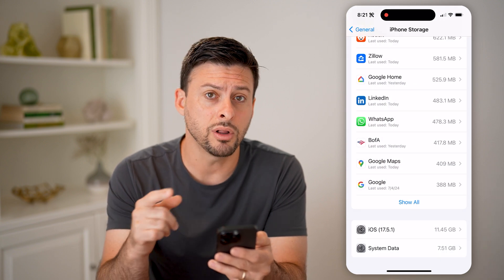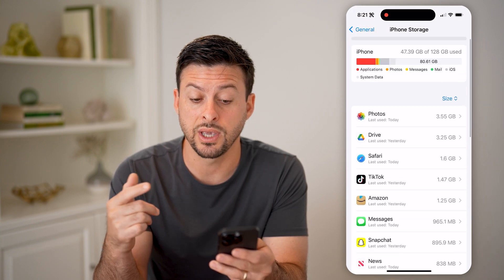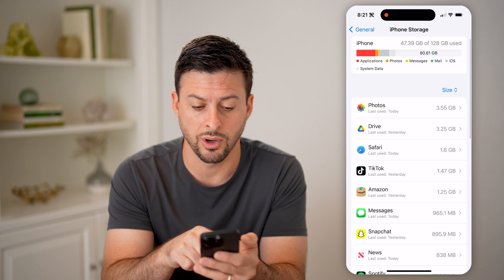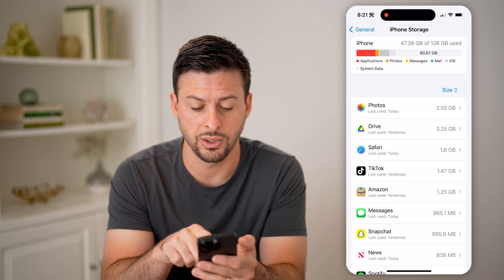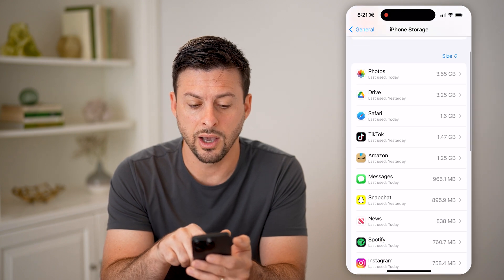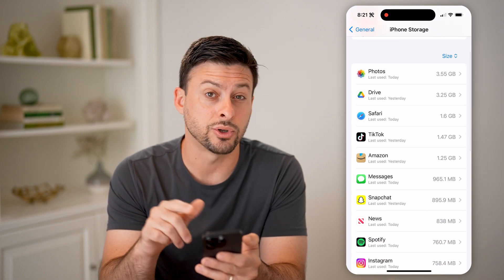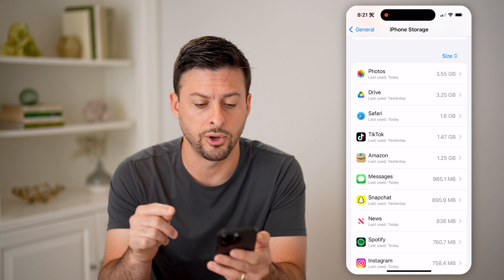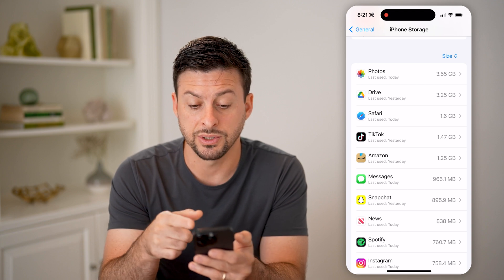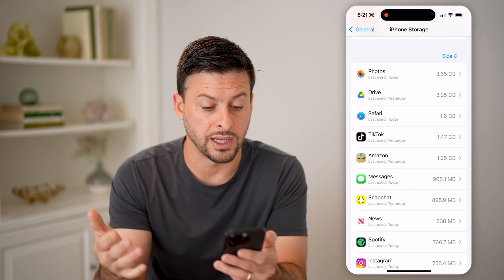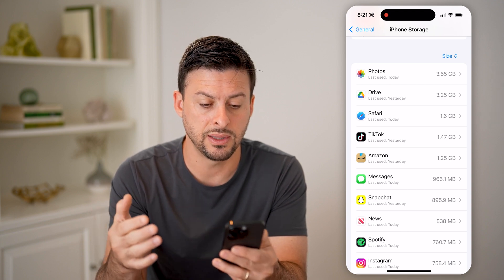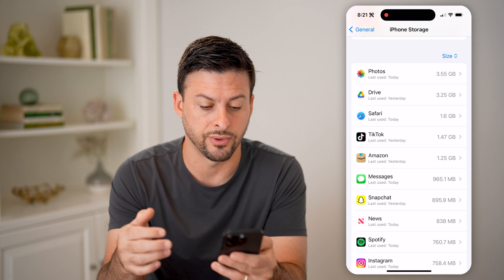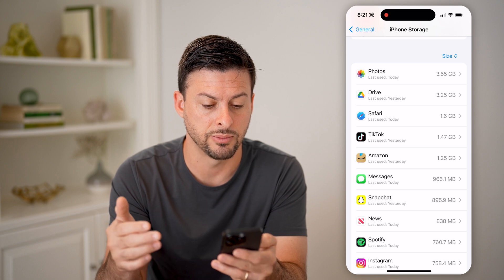There are a lot of apps you can free up space from. It shows you in order of which apps are taking up the most space on your phone. You can see Photos is taking up the most, then Google Drive, Safari, TikTok, and Amazon.